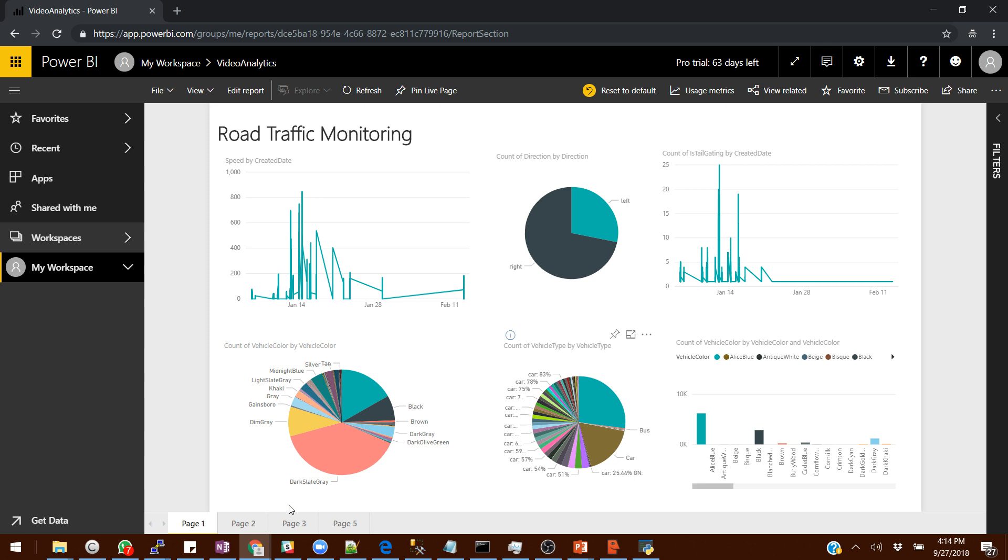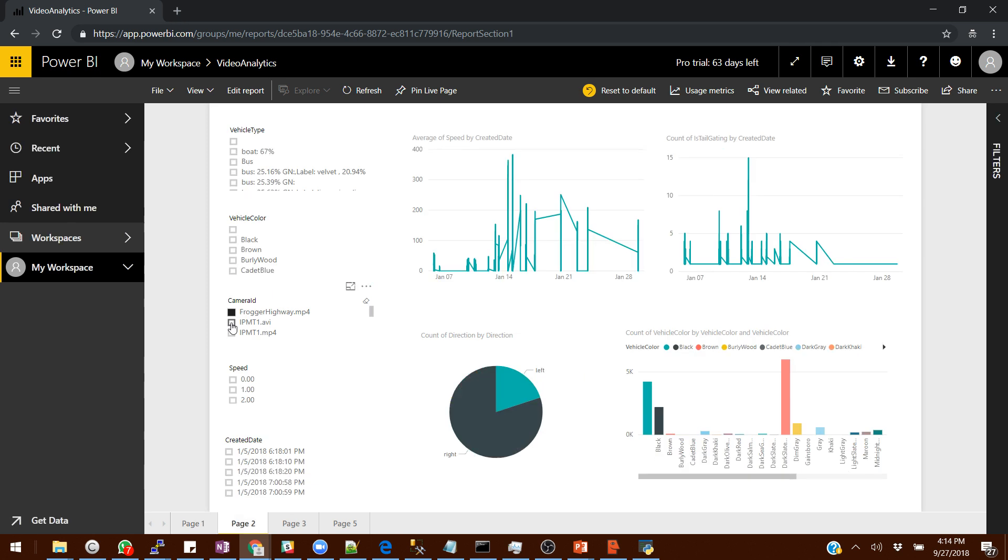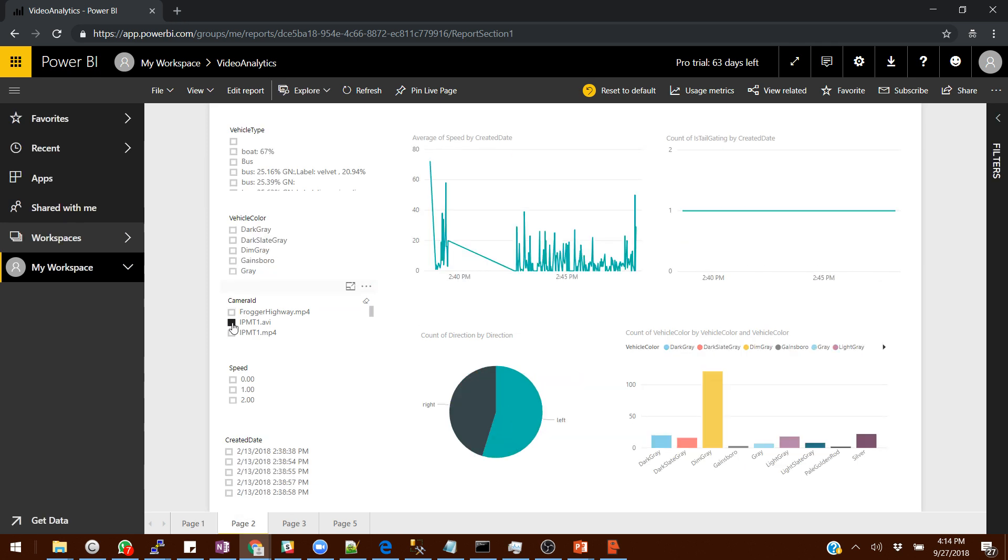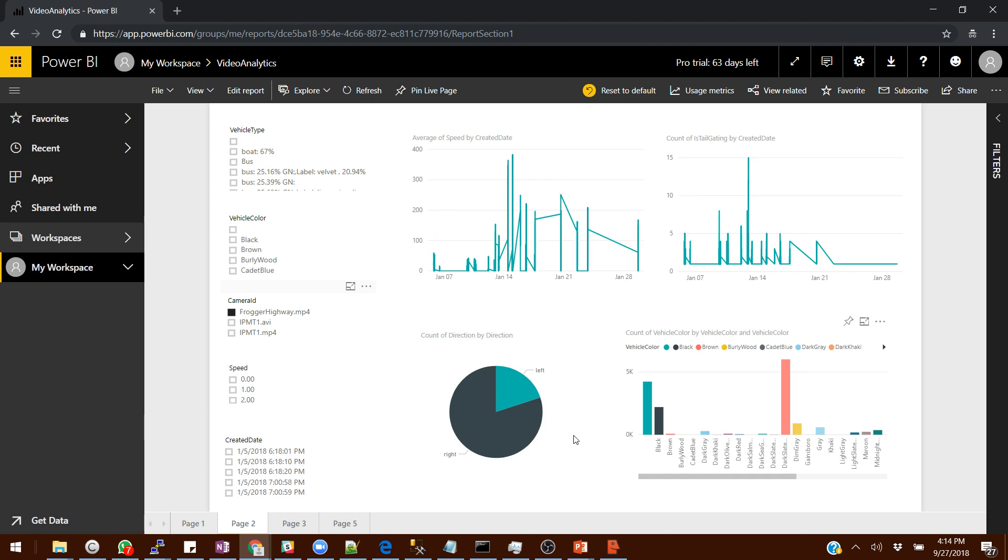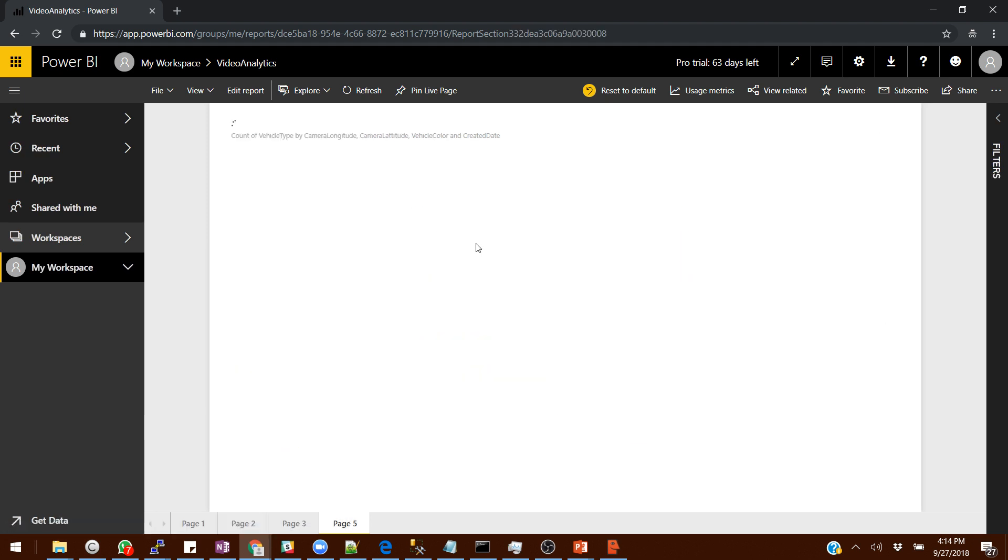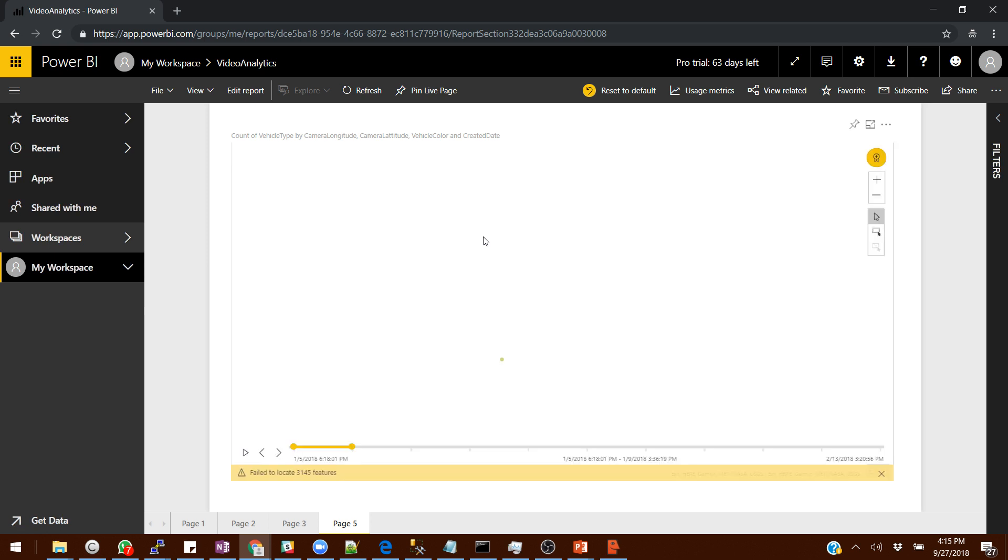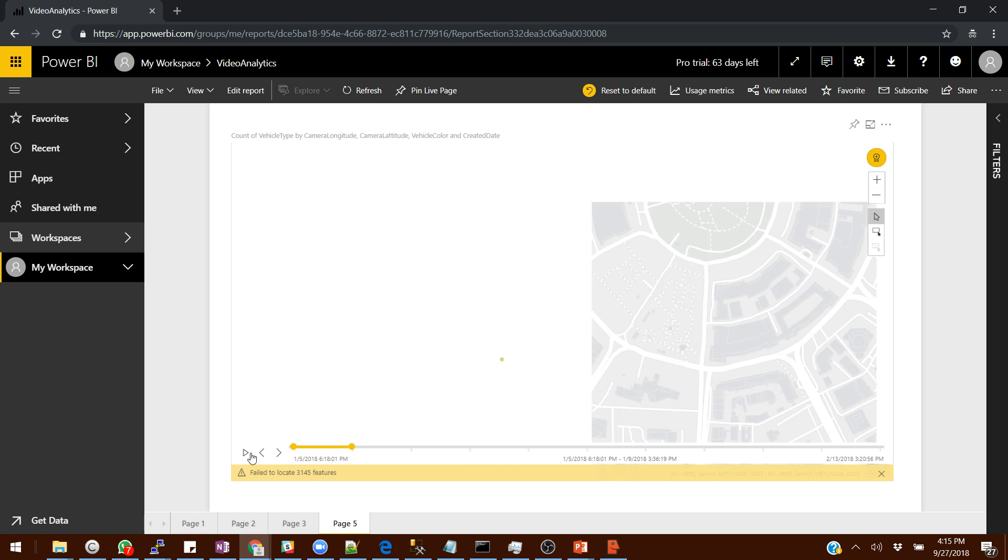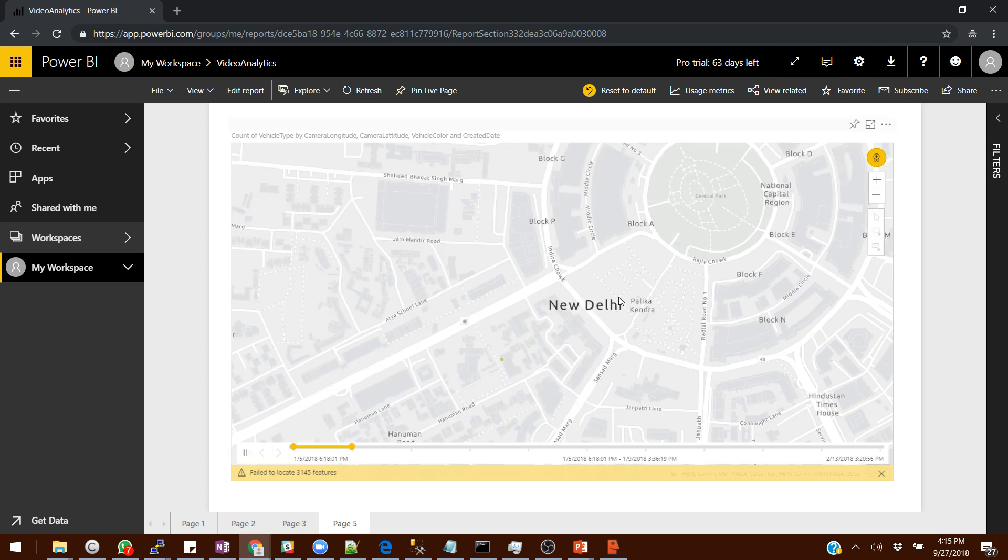You can generate rich reports by filtering the data. You can select the camera and then the data changes dynamically. Here are the filters which you can put and then you can see the data coming up. We can now use the maps to show your data. I'm picking a specific location in Delhi, central Delhi, we have a place called Connaught Place.